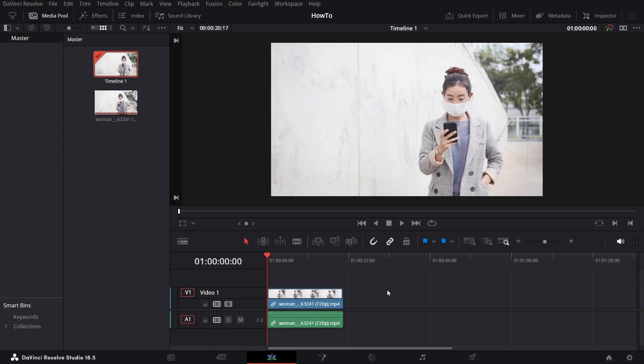Hey everyone, today I'm going to show you guys how to track an object using DaVinci Resolve 18.5.